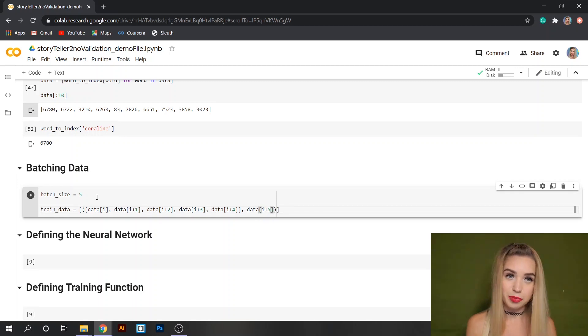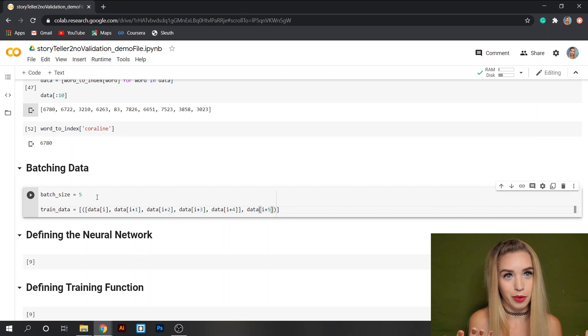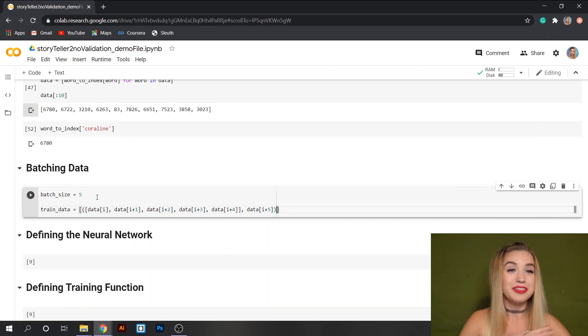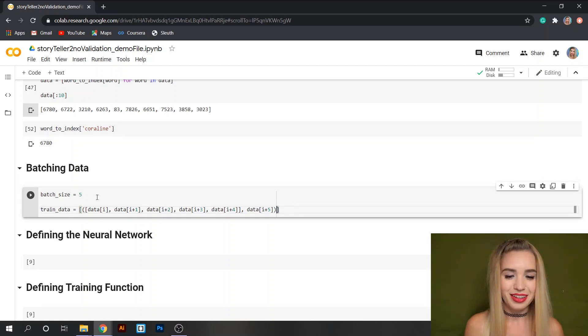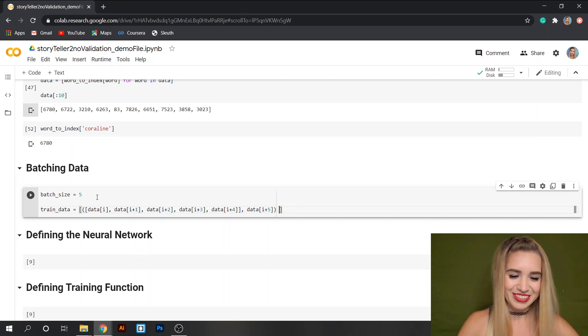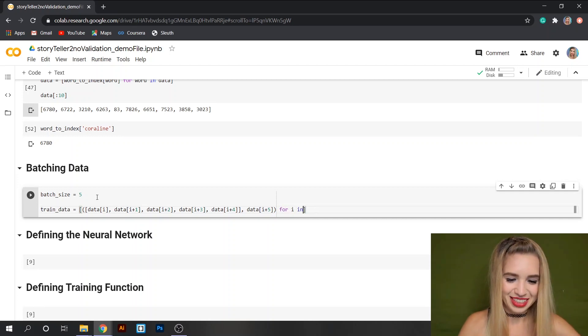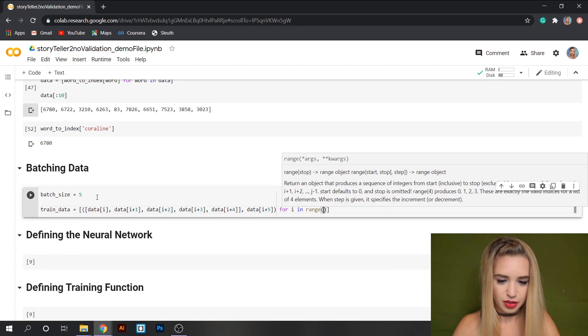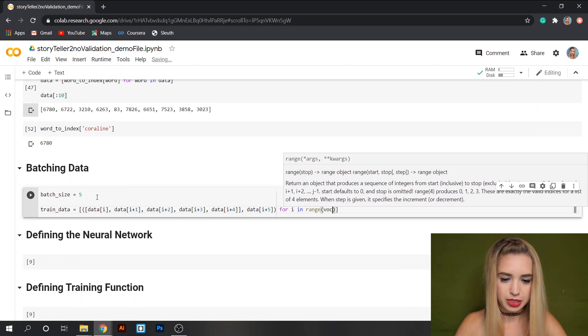We'll need to set the target outside of this list and we'll split it with a comma and the target would be data[i+5] and we don't need to put it in a list because it's just one single item. And to finish this off I'm going to finish this complexity with a list comprehension. We'll type for i in range vocab_size minus batch_size.